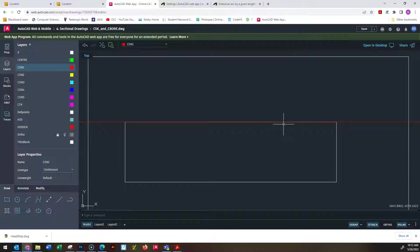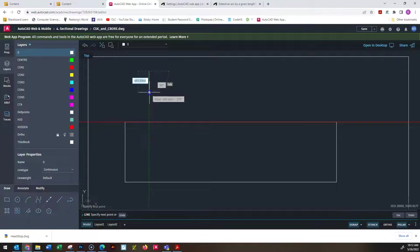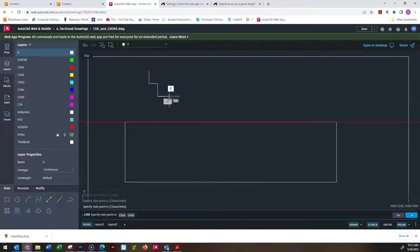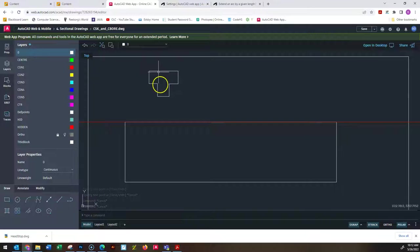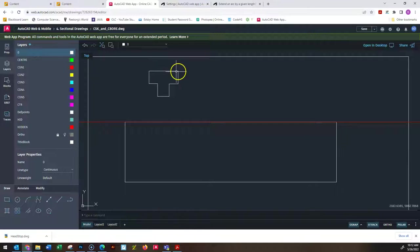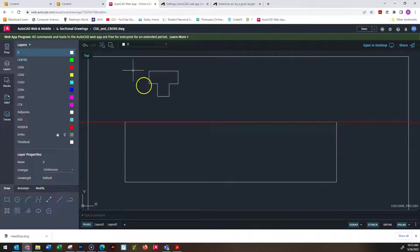A counterbore is the easier of the two, so we'll look at that first. A counterbore is a hole drilled into the object that has a rectangular shape. The idea is that a machine bolt slots perfectly into it, and the threaded area is at the bottom. You screw it in and the head of the bolt is flush with the top of the object. You need a diameter for the top part, a diameter for the threaded part, a total depth, and a depth for the head portion.